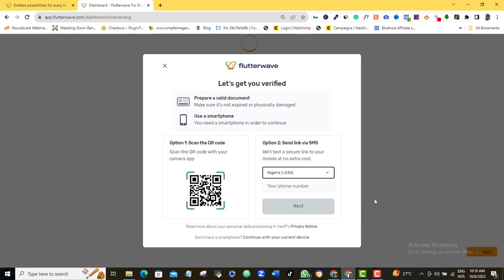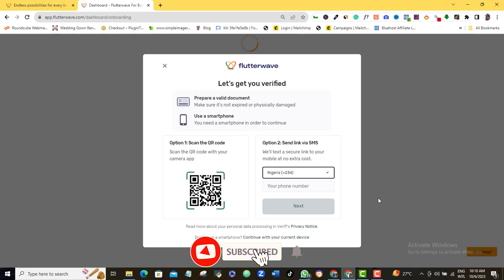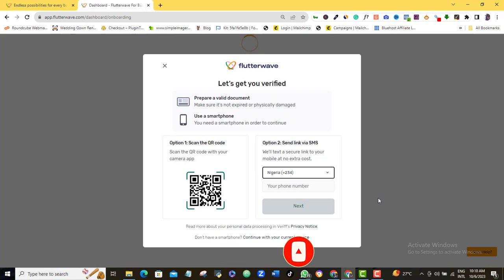At this point, you are required once again to snap your ID card, and this process will take place on your smartphone. So make sure that your phone is beside you. Now as you can see, you are presented with two verification options. I find that the second option is easier and more straightforward, so I will be using that.